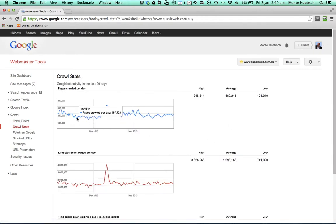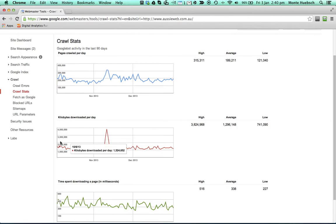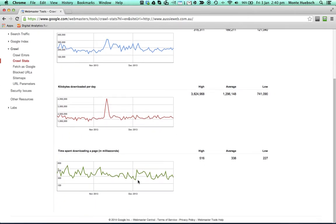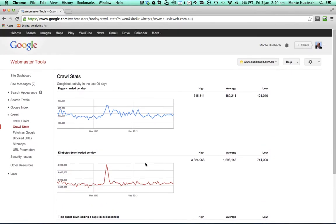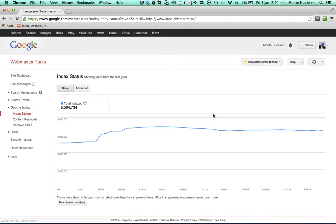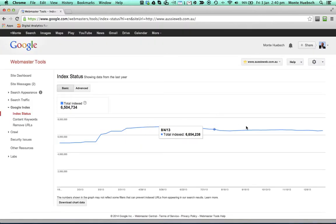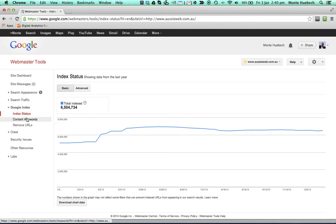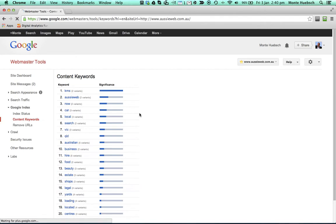And we can see how many pages Google has crawled on our website, which is extremely important. We can look at the Google index to see how many pages are in their index. I've got six and a half million pages. We can look at what Google thinks your site is about, based on the words that it sees.